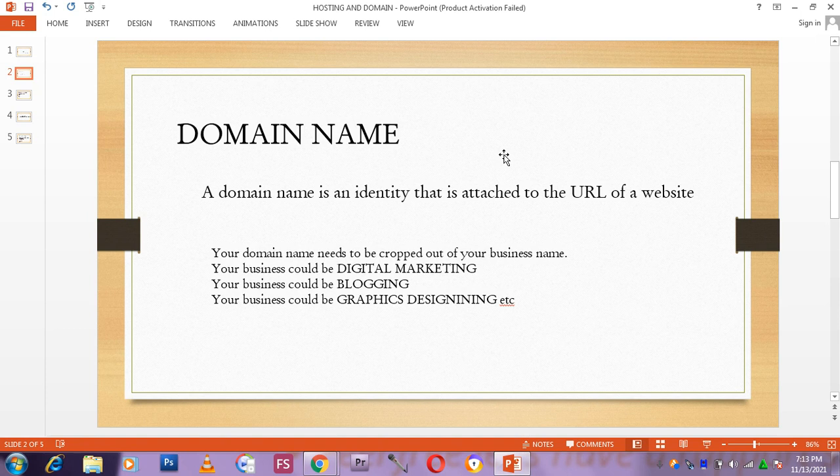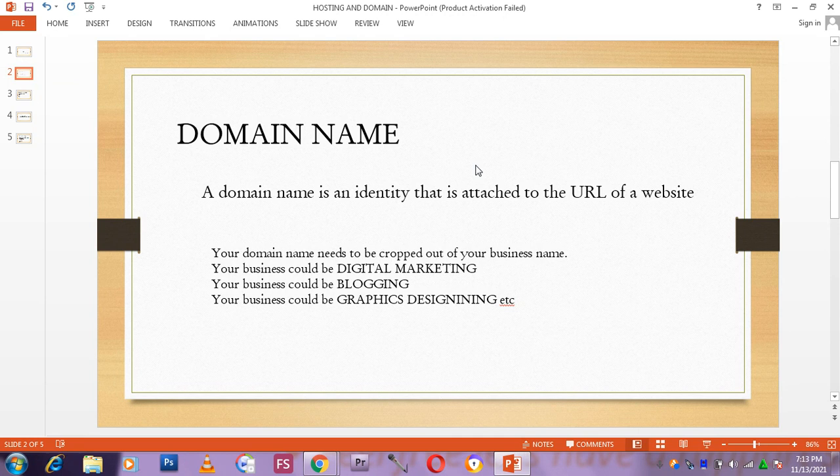We are going to be thrashing out some key points about domain name today. I want you to follow and practice over and over again. I am going to be showing you just a little. By practice you will get the whole process.